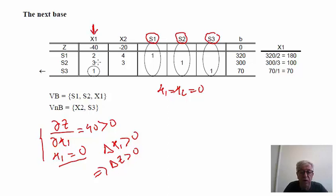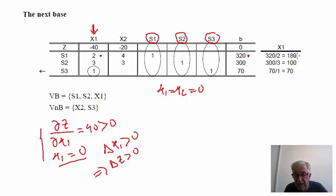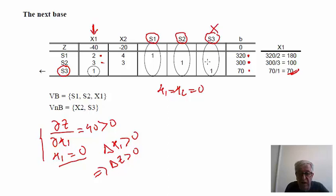If X1 enters the base, one of the current basic variables must leave. To determine which, we evaluate the ratios: 320/2 = 160, 300/3 = 100, and 70/1 = 70. We select the lowest ratio to avoid negative values, so S3 leaves the base. The new base will be {S1, S2, X1}, and the non-basic variables will be X2 and S3.